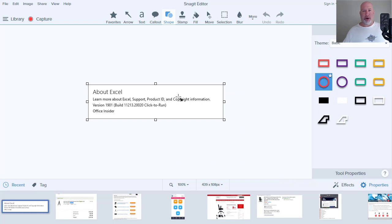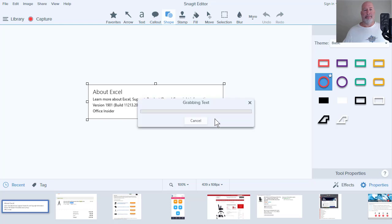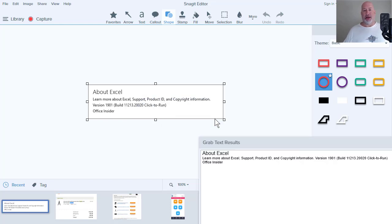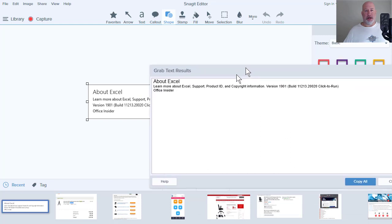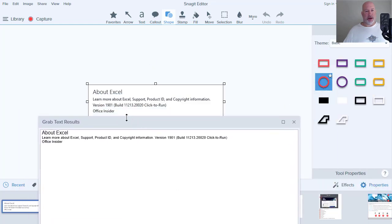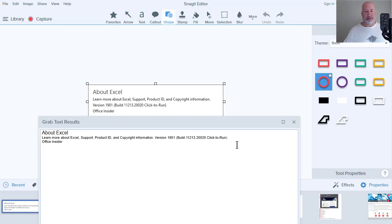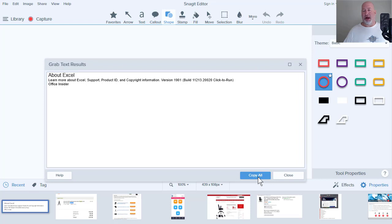I'm simply going to right click and select GrabText. So the whole purpose was I could not copy and paste. There's the results of my screenshot. I'm going to move this right here so you can see it. Version 1901, and there's the build number. I have an option down here to copy all or I can select what I want to copy.